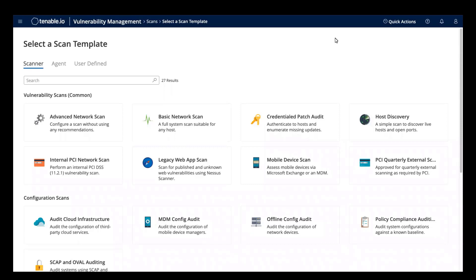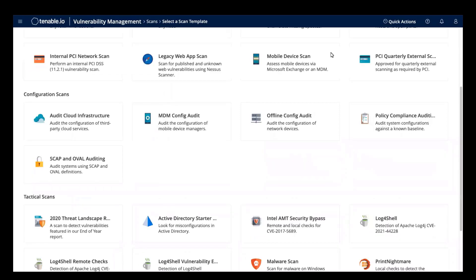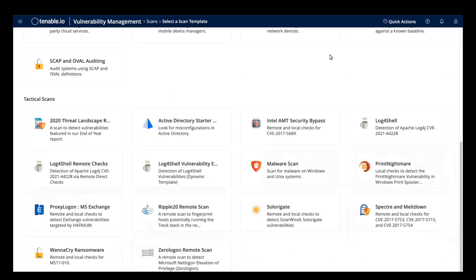Tenable.io has multiple scan templates to identify Log4Shell. Of these three Log4Shell scan templates, the Log4Shell vulnerability ecosystem is the most robust and comprehensive.